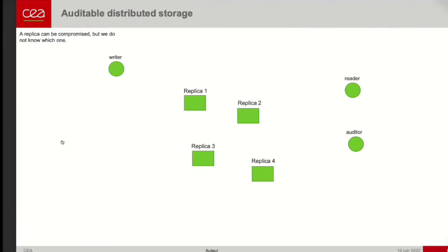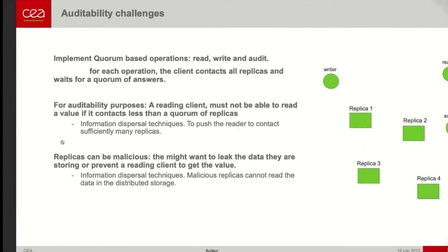Before going further, I want to give an intuition about the difficulty of bringing auditability in this context. When we have data across distributed replicas, some replicas may be corrupted, so we need to cope with that. Since the data is scattered across different replicas, all operations — read, write, and audit — need to be quorum-based: we query all replicas and wait for a response from a quorum of them.